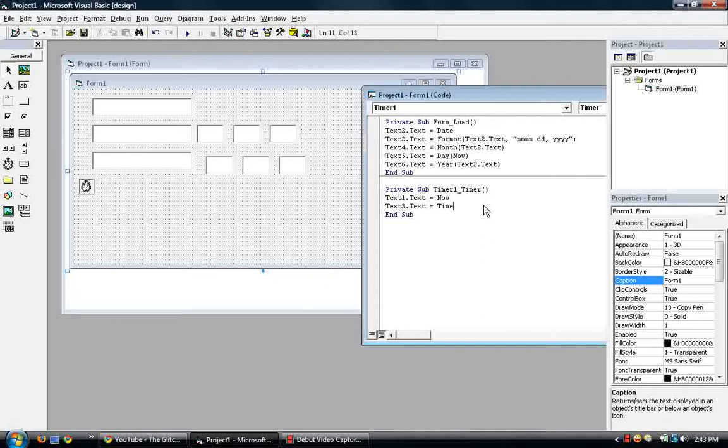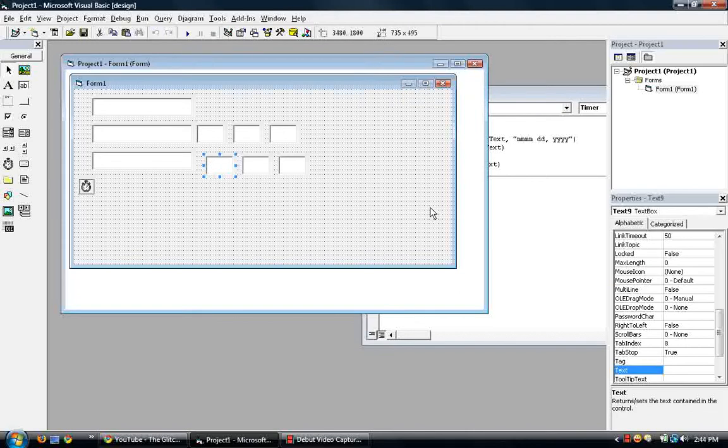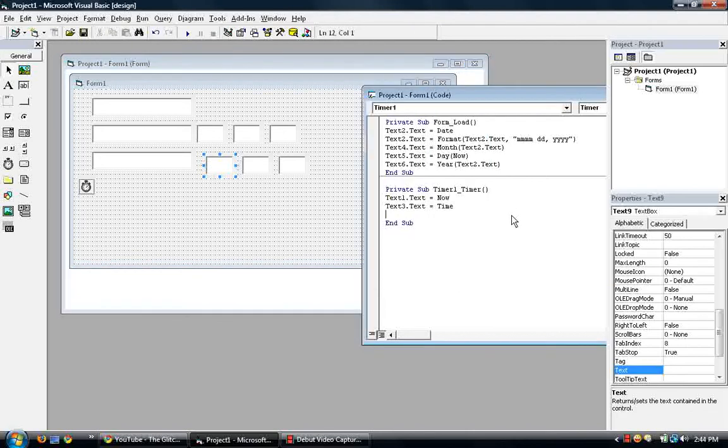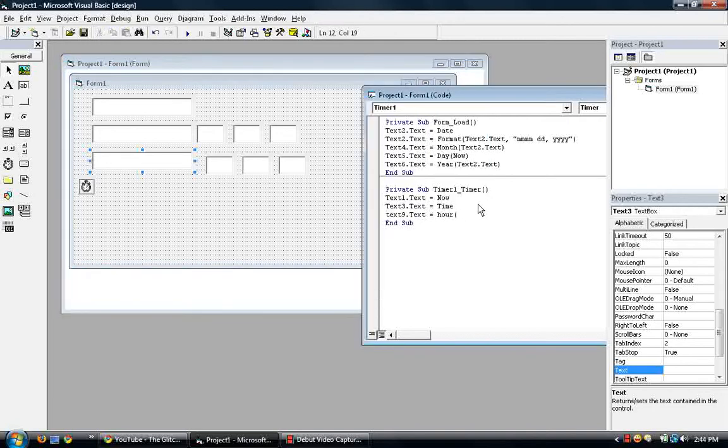So we'll be putting it in the timer. So we want text, what is this? Text9 to display the hours. Text9.text is equal to hour. And then what is this? This is text3, I believe. Yes, text3. So text3.text, close.